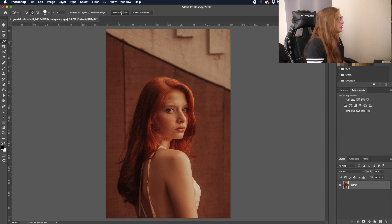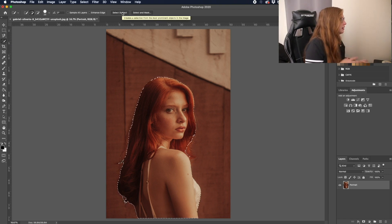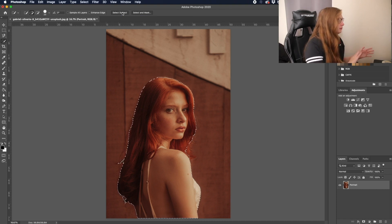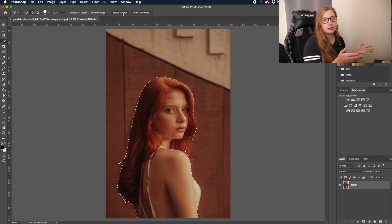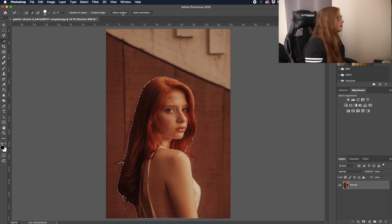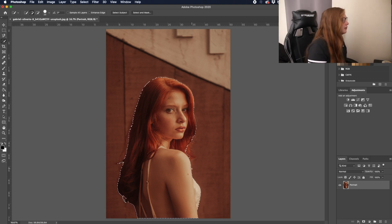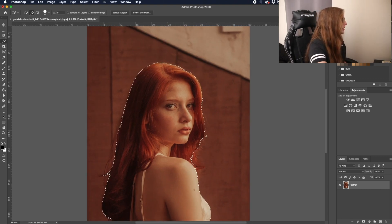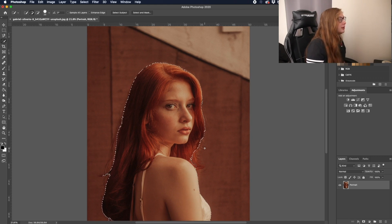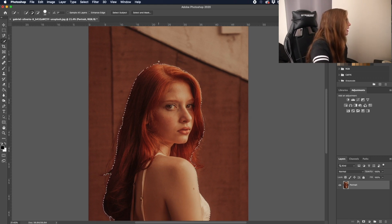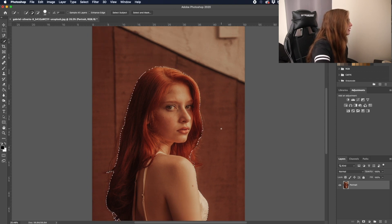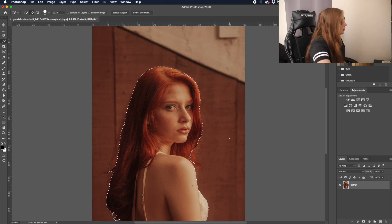What this is gonna do is Photoshop is going to analyze your portrait using AI and figure out the portrait and select it for you, which is great. It does a really great job of this, but of course there's a little bit of mess up by the hair. This is a tricky portrait — I picked this one on purpose because the background is pretty similar to the hair and a little bit to the skin color of this person.